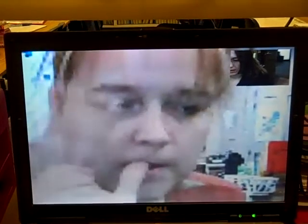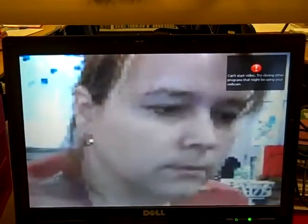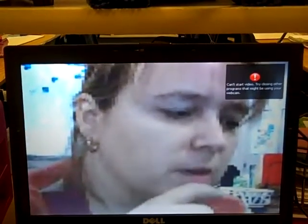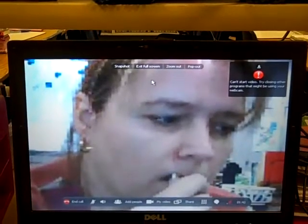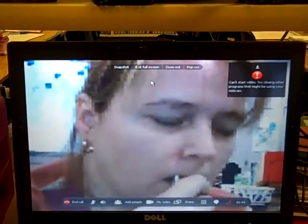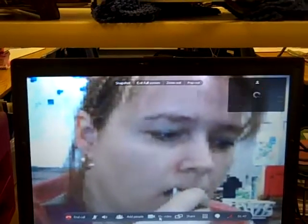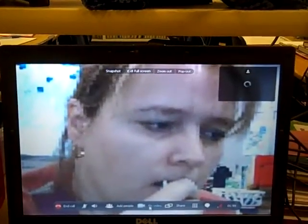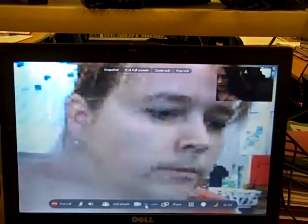I can hear my dot cam. I am frozen. I'm continuing to wave my hand. I can't start my video. Try closing other programs that might be using your webcam. The only thing I have is Skype. I'm going to try to click on my video at the bottom to reconnect. I have my video back. Do you see me?